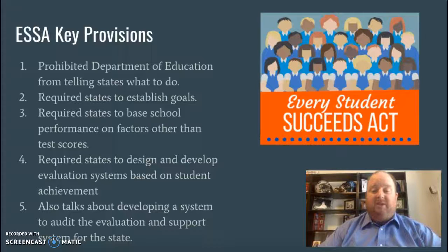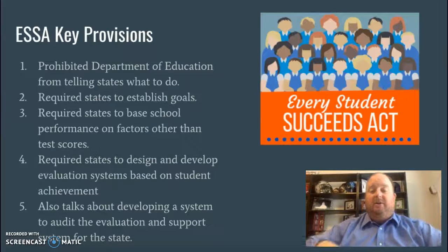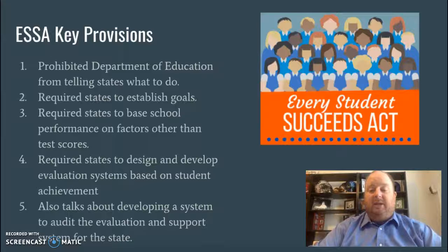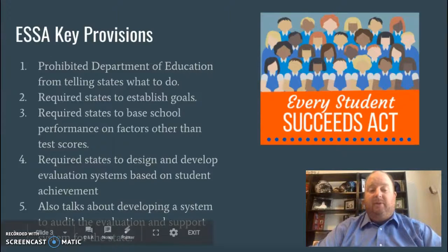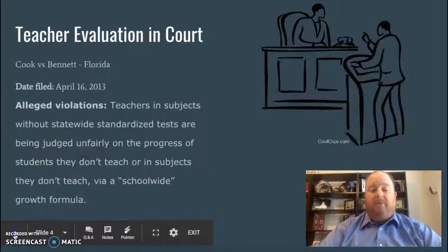ESSA also talks about developing a system to audit the evaluation and support for the state, so there's some give-and-take and there has to be some accountability from the State Department.